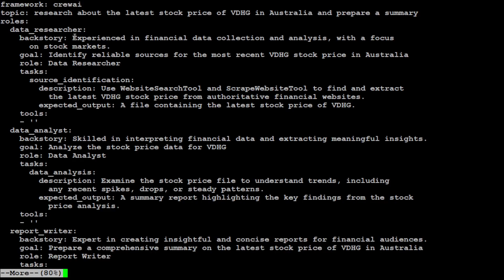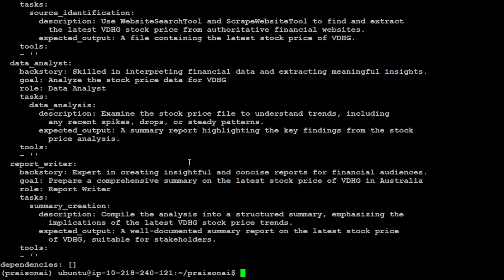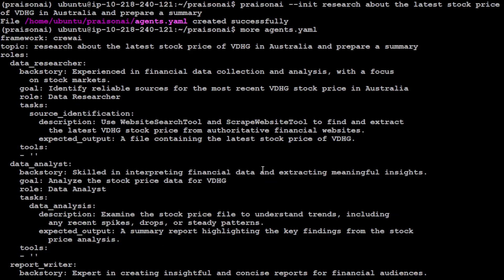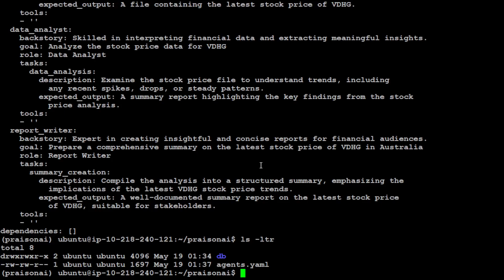So you see that again it has created the YAML file. So if I check it out, so you see the data researcher, it's now about financial data collection and analysis, data analysis and then all that stuff. So it seems it has overwritten the earlier one. If I do the ls dash ltr, yep it has deleted the earlier one. That is fine.